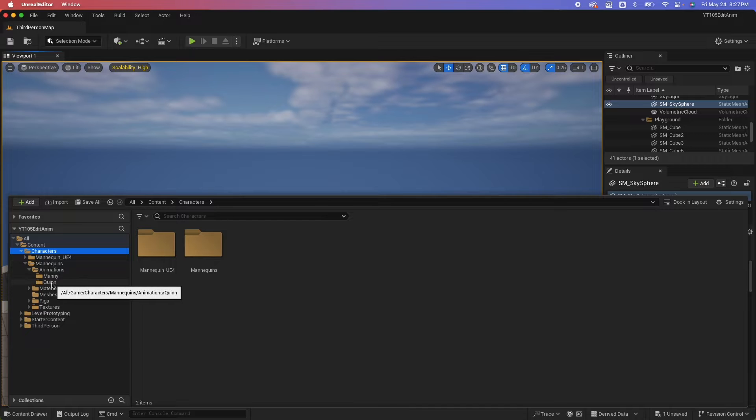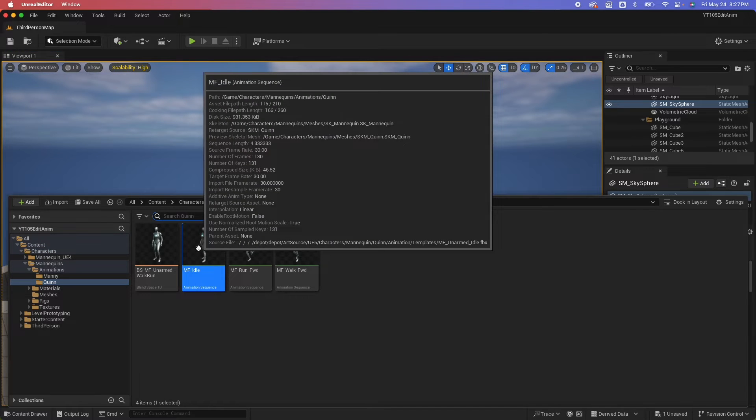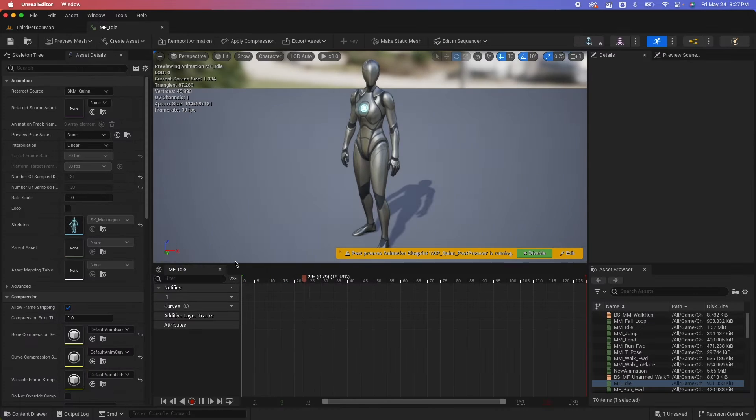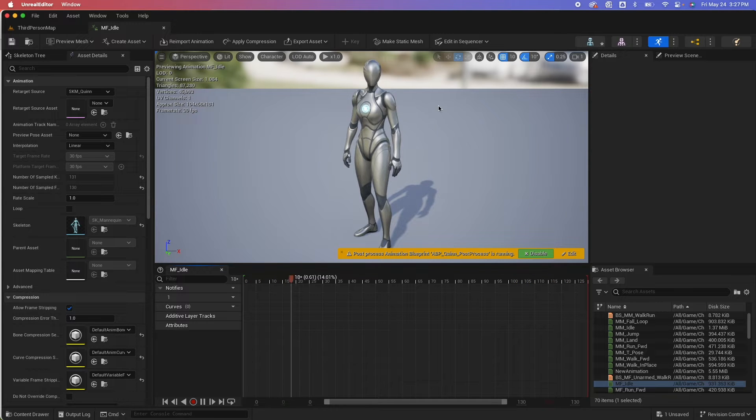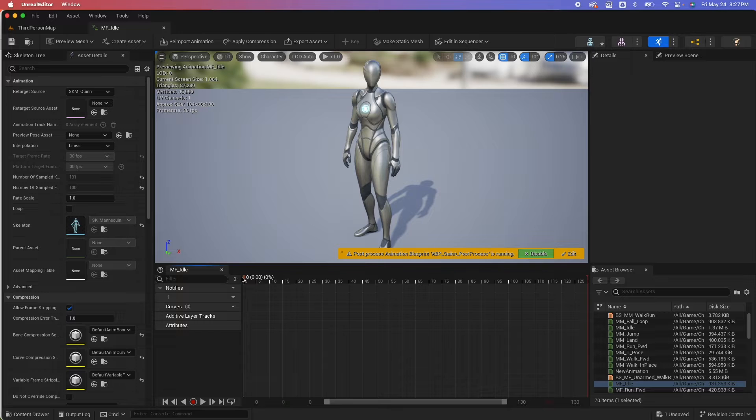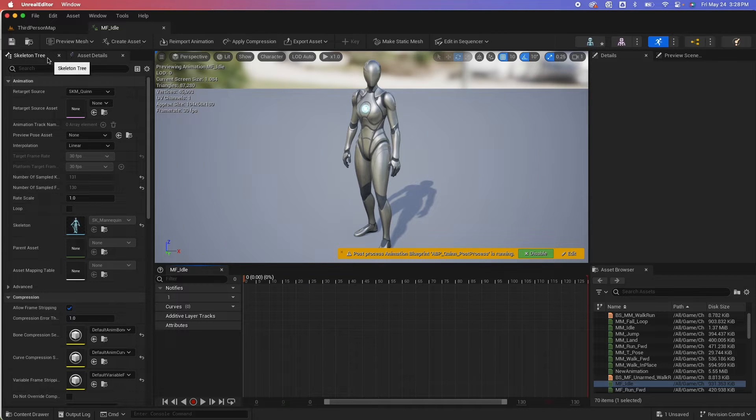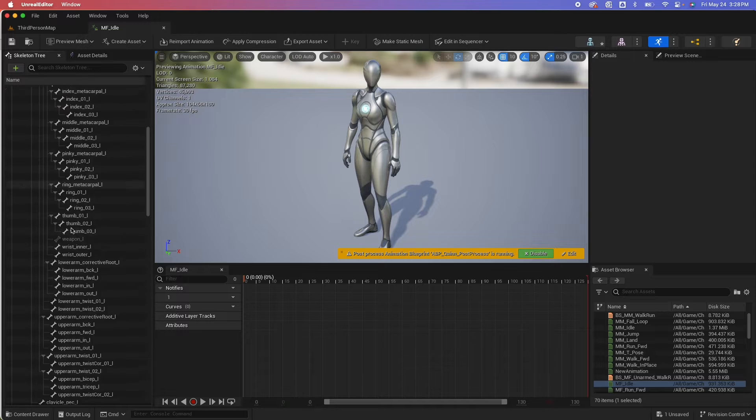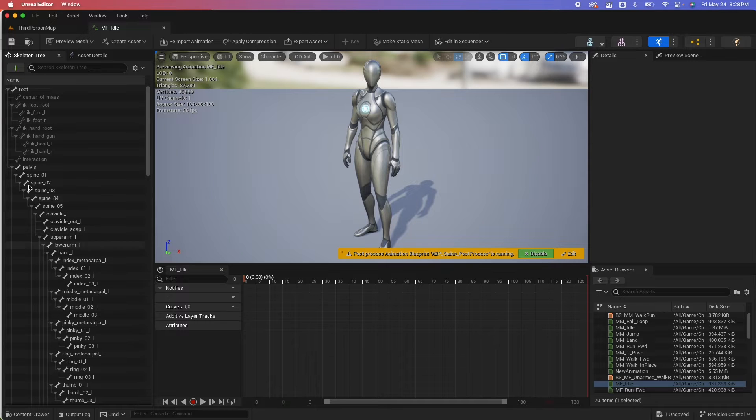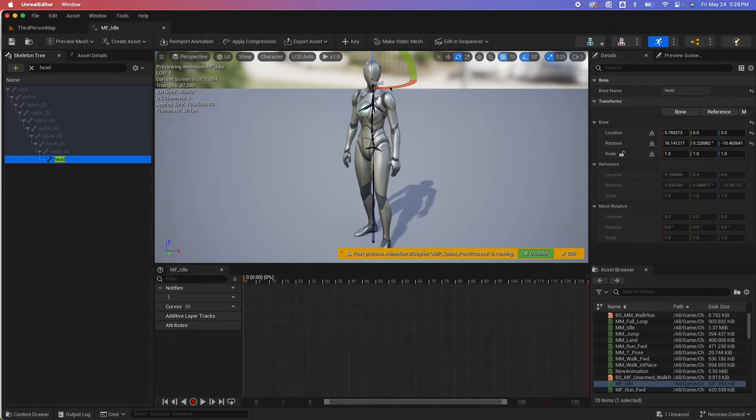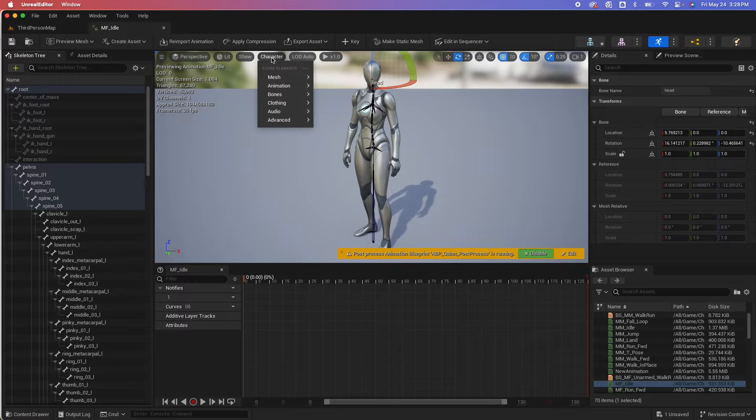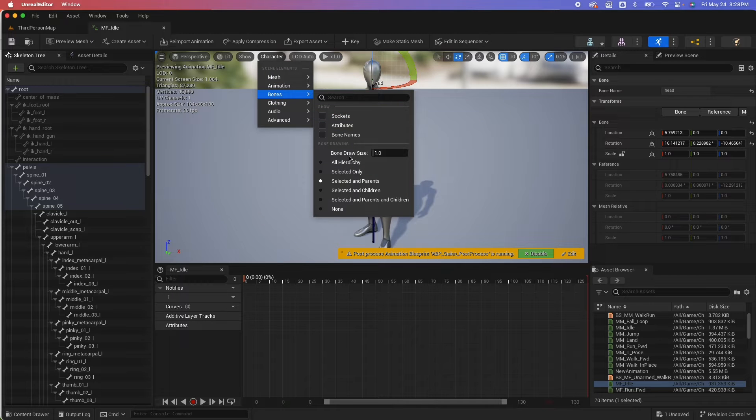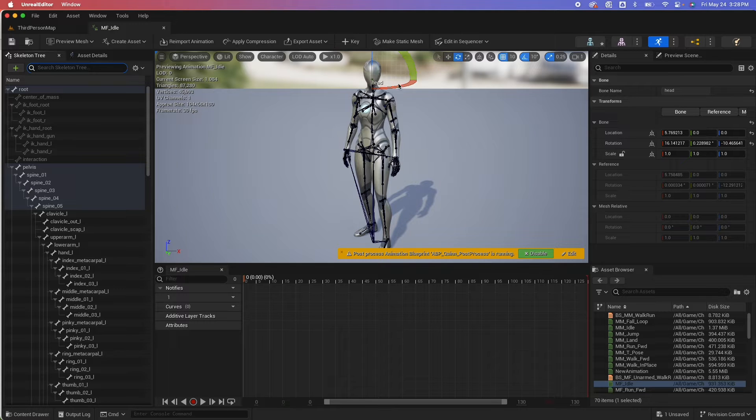So I'm going to start with the MF idle animation sequence here. If you want to make edits to this animation using the animation sequence, I have some options here. I could select a particular bone. I have the skeleton tree here available for me. I can search for the bone that I want to edit. Or I could also go under the character menu here and search for all bones and then all hierarchy, that would display all the bones for me.